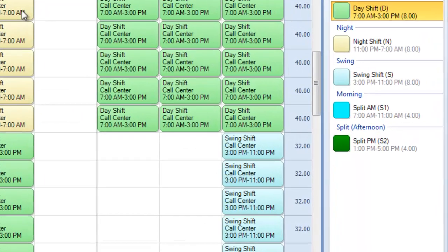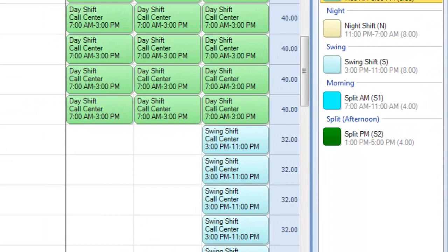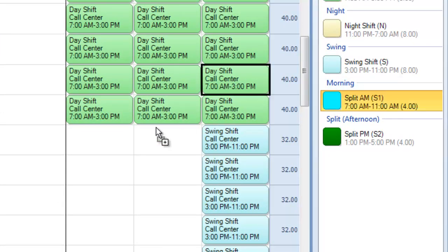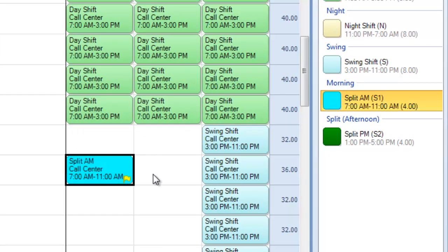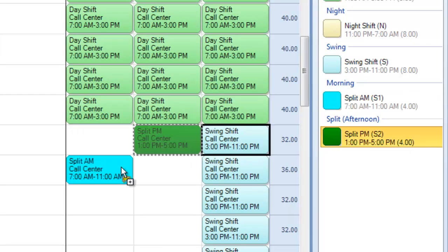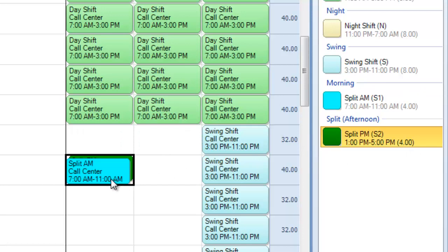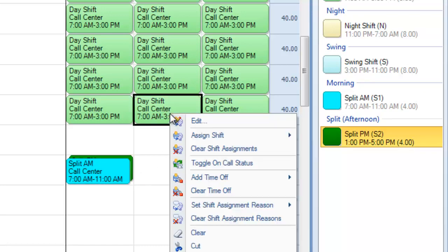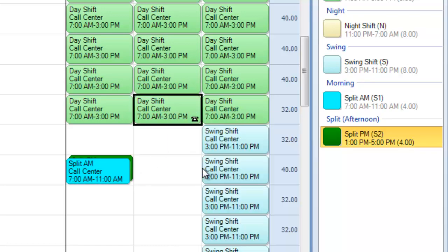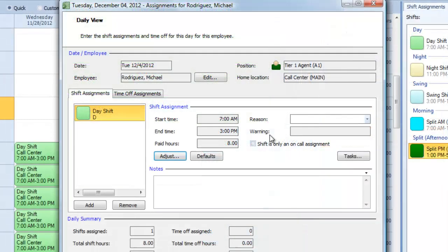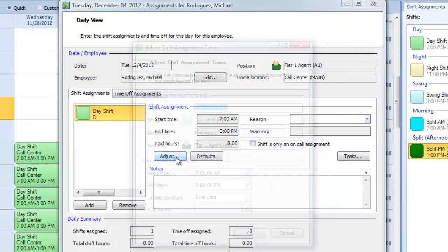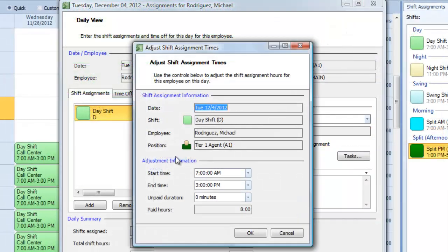Snap Schedule also supports special shifts. You can click and drag to assign the first and second parts of a split shift. Right-click and place an employee on call just in case you need them, or even double-click on a cell and adjust the details however you like.